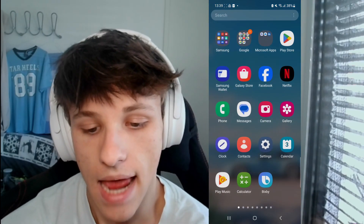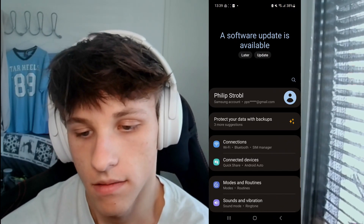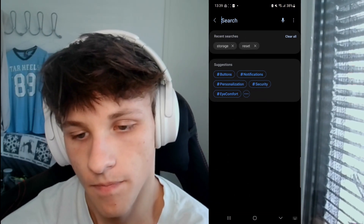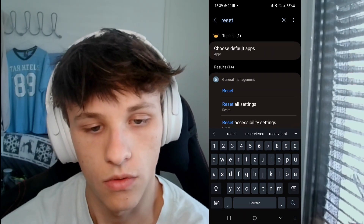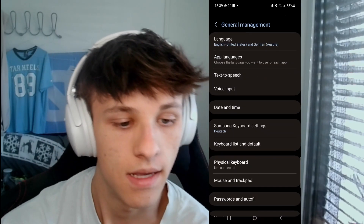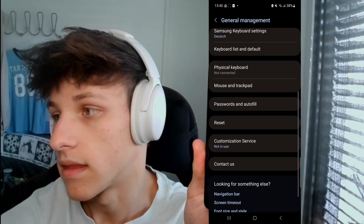The last resort, if none of the other fixes helped, is factory resetting your phone. To do that, go into your settings and type 'reset' in the search bar. Then go to your general management settings where you'll see the reset option at the bottom.